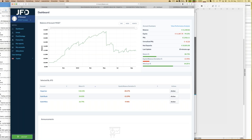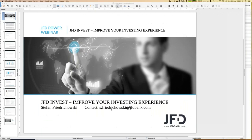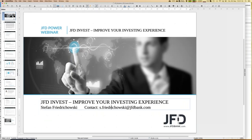That's all for today — that's JFD Invest. If you have any further questions, drop me a line at s.friedrichowski@jfdbank.com and I'll help you as soon as possible. Enjoy the day. Next week I won't have a webinar because I'll be on a business trip, but the week after I'll report anything new about JFD Invest. See you then — bye-bye!